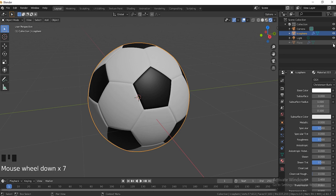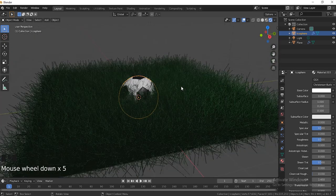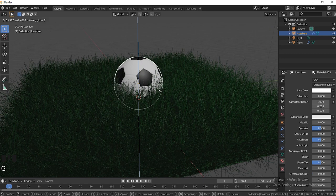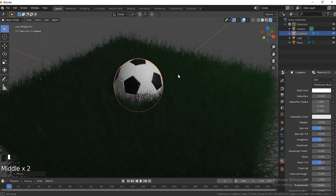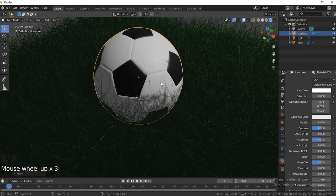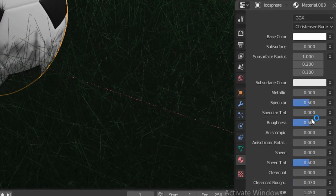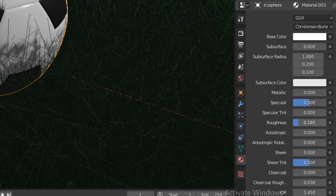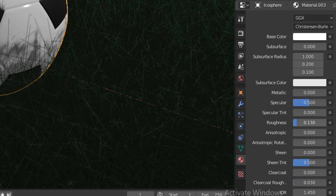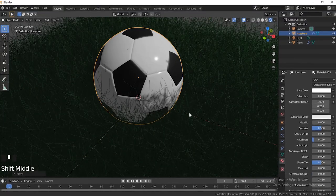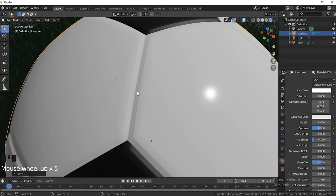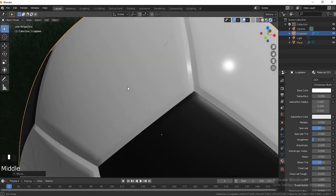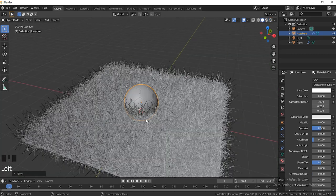Let me enable the grass by clicking this little eye icon. We're going to move the ball on the Z-axis — hit G, then Z — so it can be sitting right on the grass. Then go down to Roughness and set the roughness to around 120. That basically gives our ball a reflection, so it gives some good lighting right there.